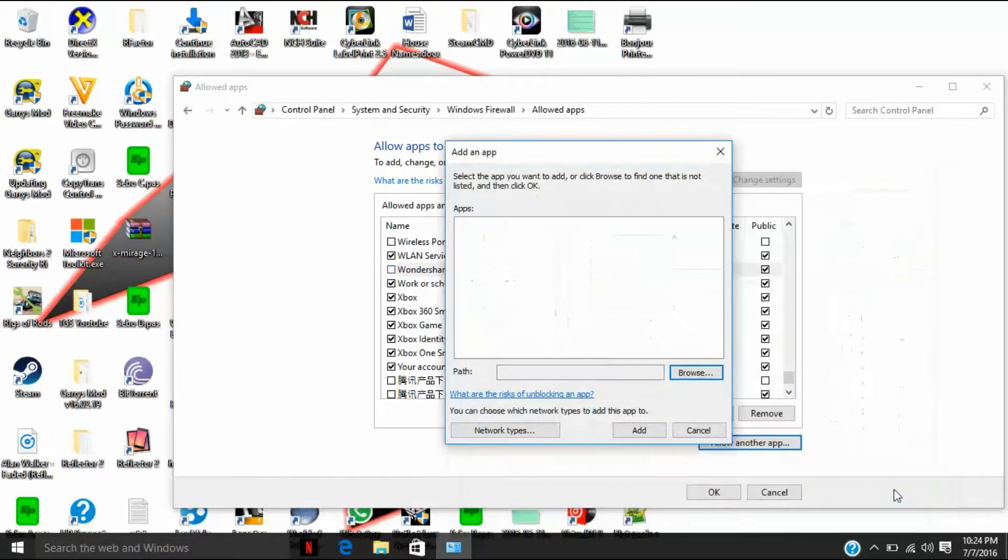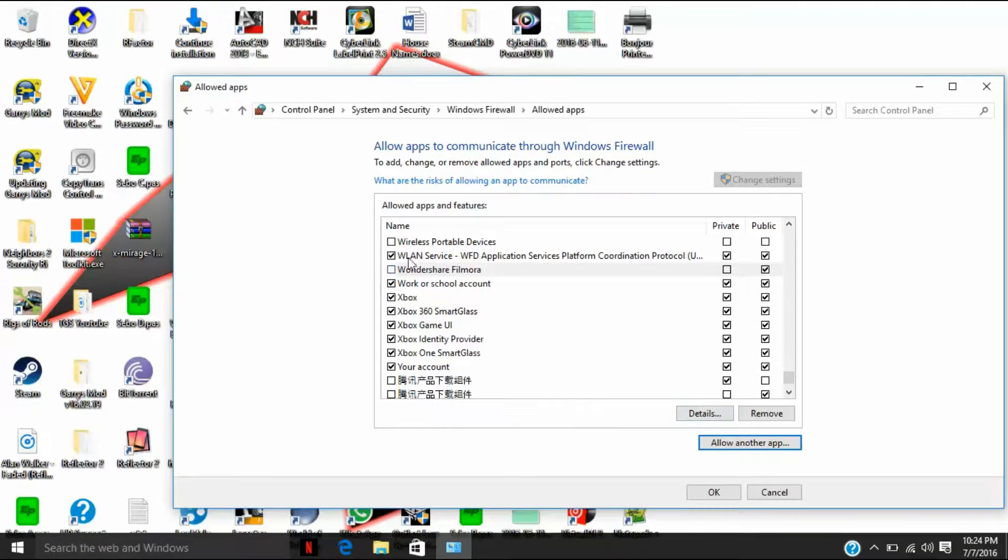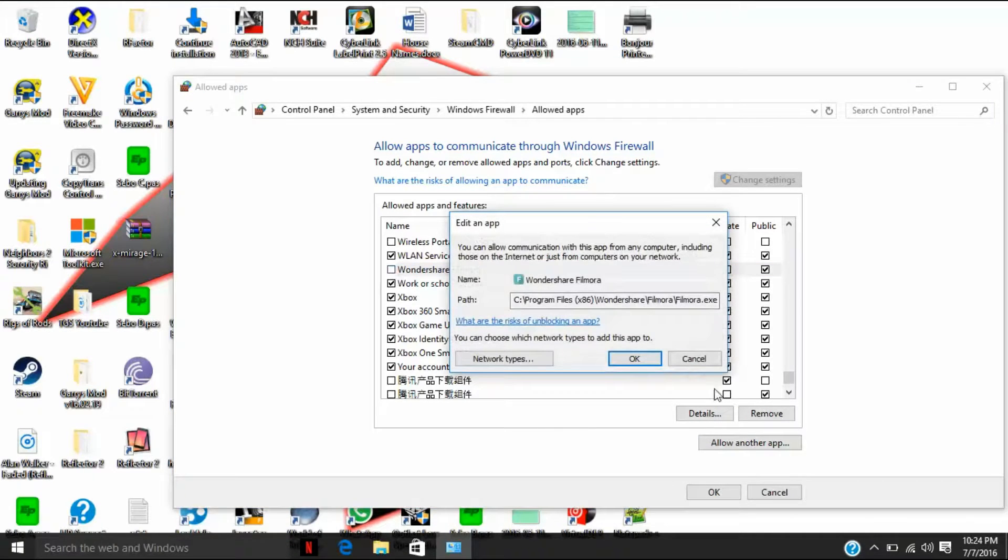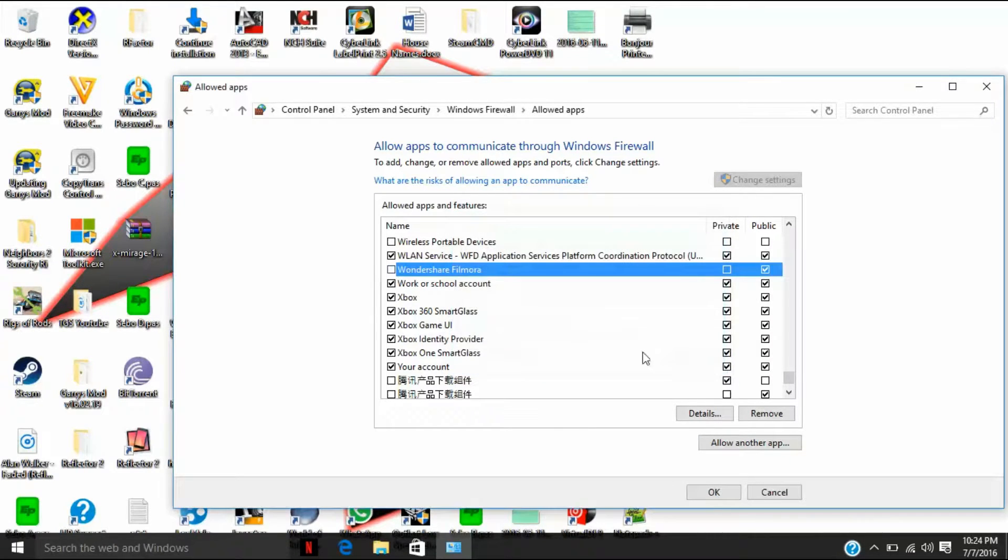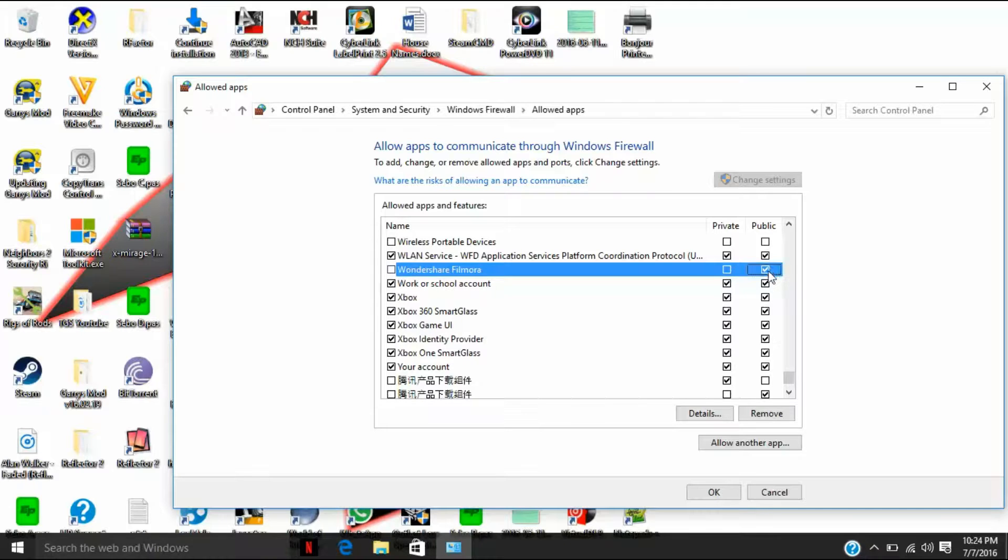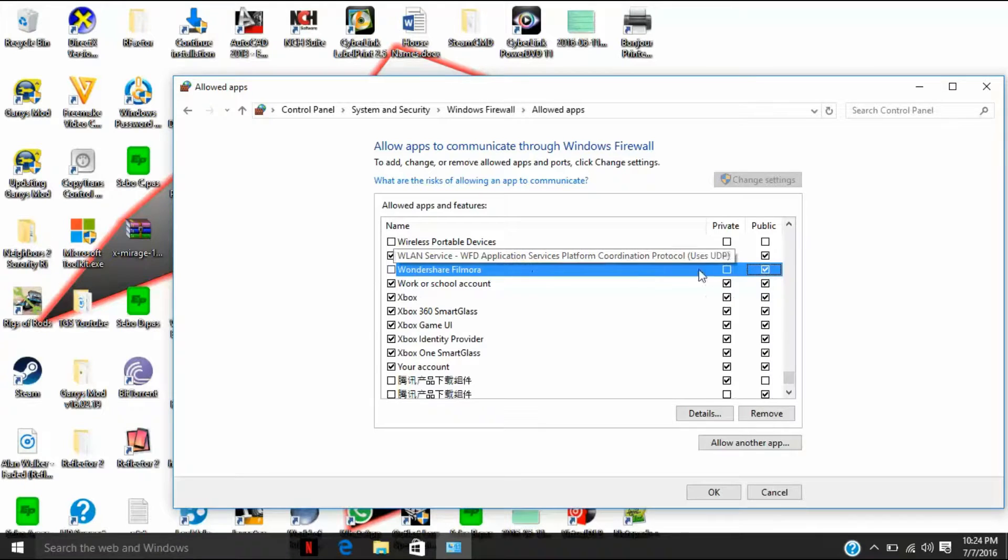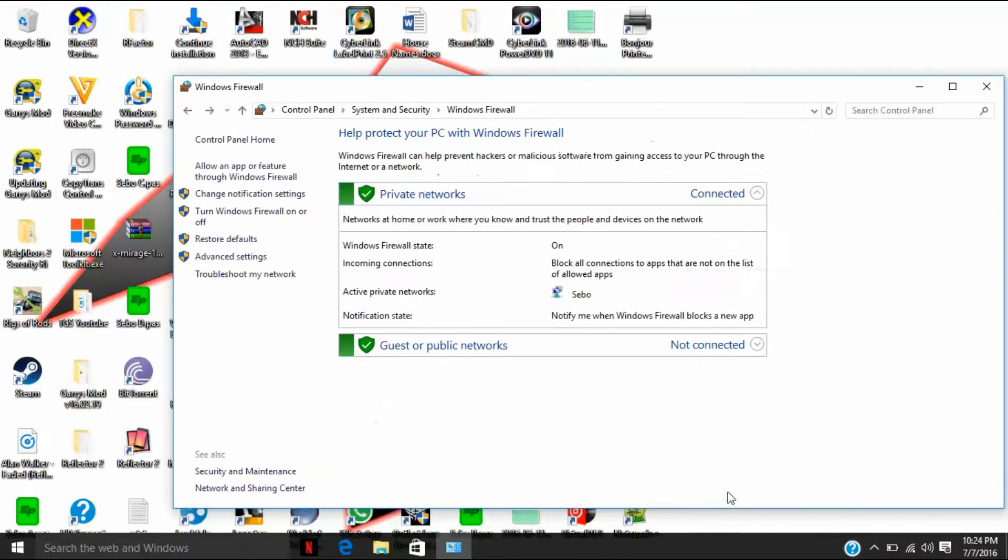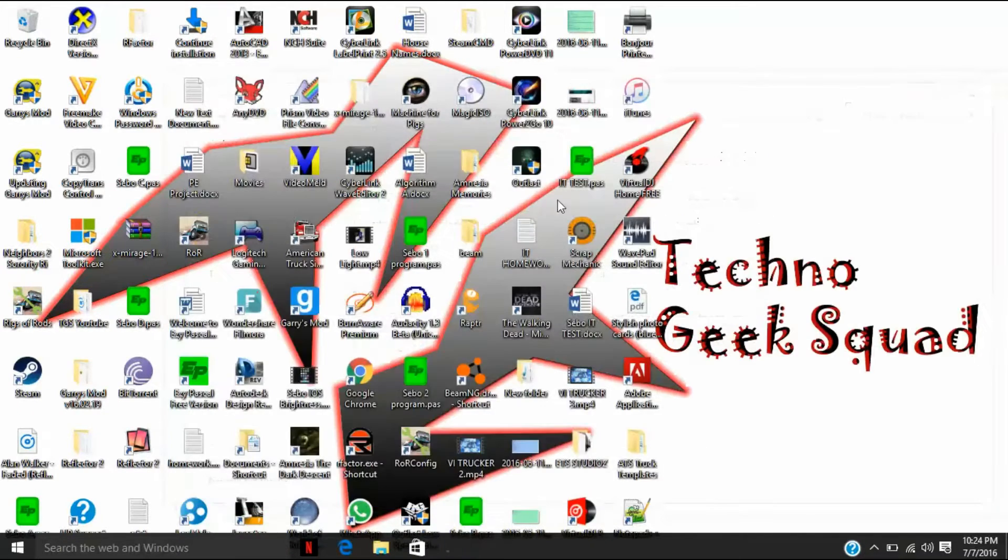You click on the app. I already have it there. You add it and then you disable it. Make sure both boxes are unchecked. Don't worry about the public box, but once these two boxes are unchecked then you should be fine.